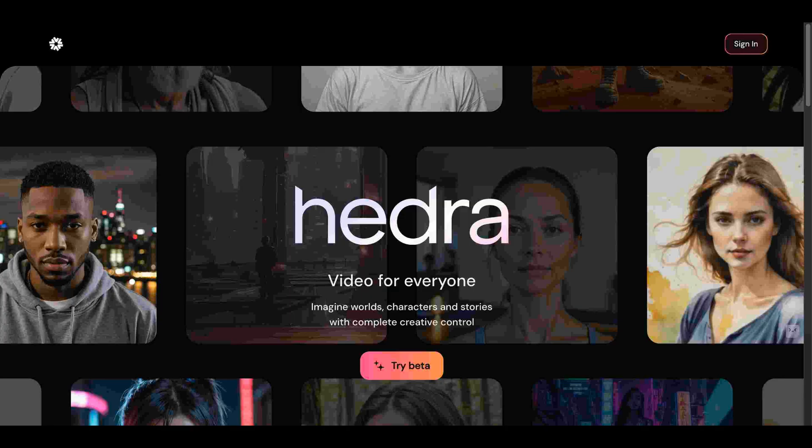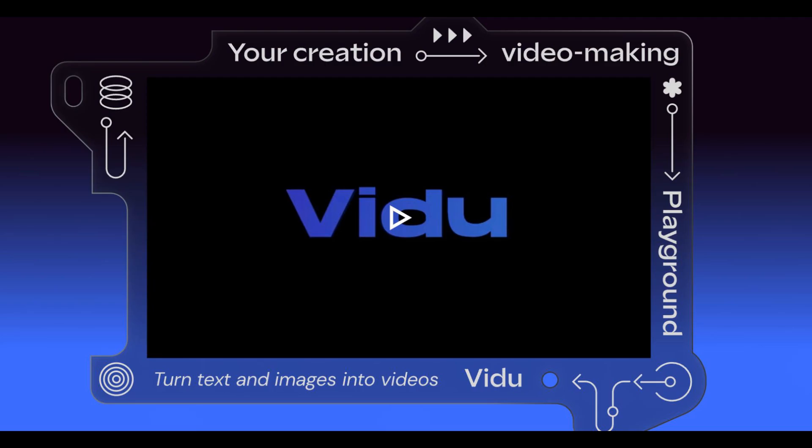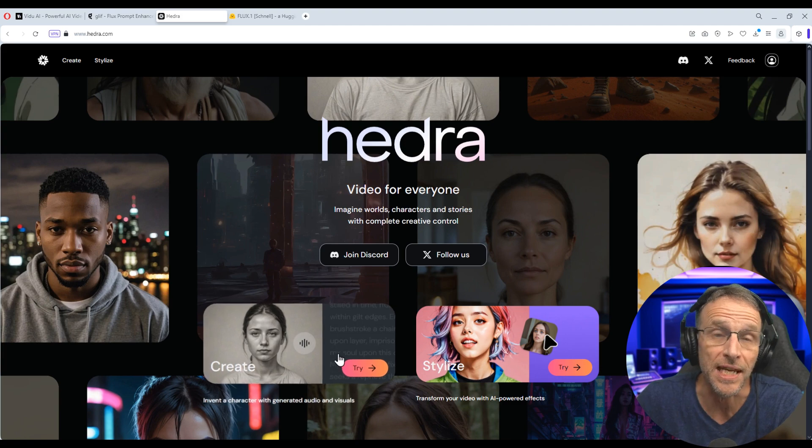Two of my favorite AI video and animation platforms have gotten some updates and I want to share them with you real quick in case you haven't checked them out lately. Hedra and Vidoo. Hedra is great for facial animation and Vidoo is great for other animation. I'll show you what I'm talking about. Let's start with Hedra.